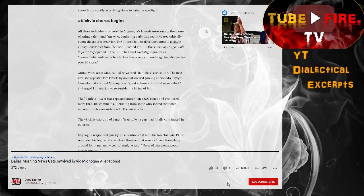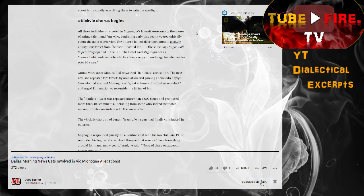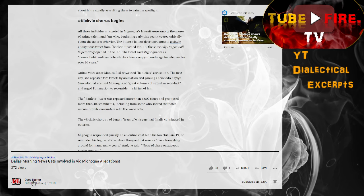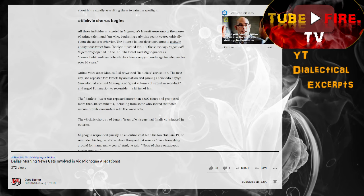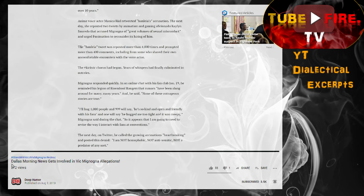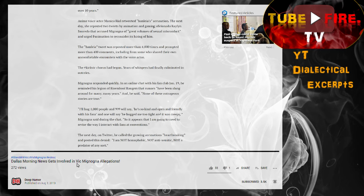They talk about the three individuals targeted in Mignogna's lawsuit, which is Ron, Monica, and Jamie. They discuss the tweet that started this all from Twitter user named Hanlia, and how Monica retweeted that accusation.